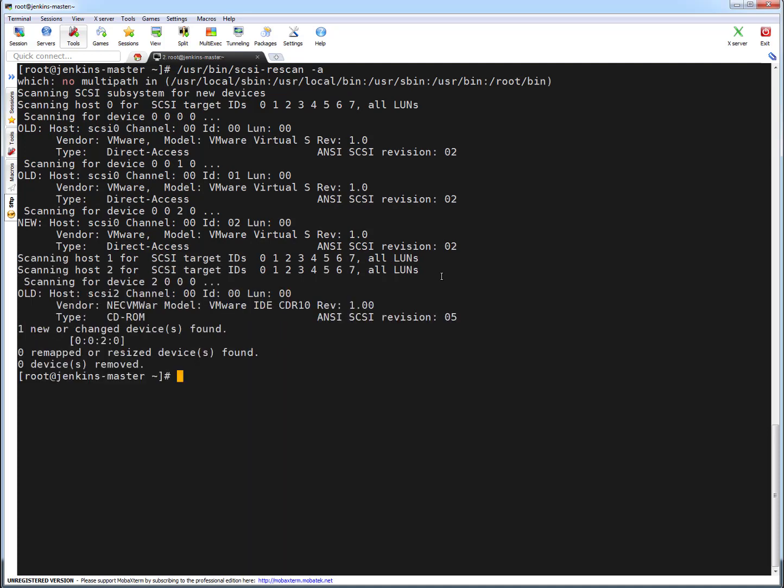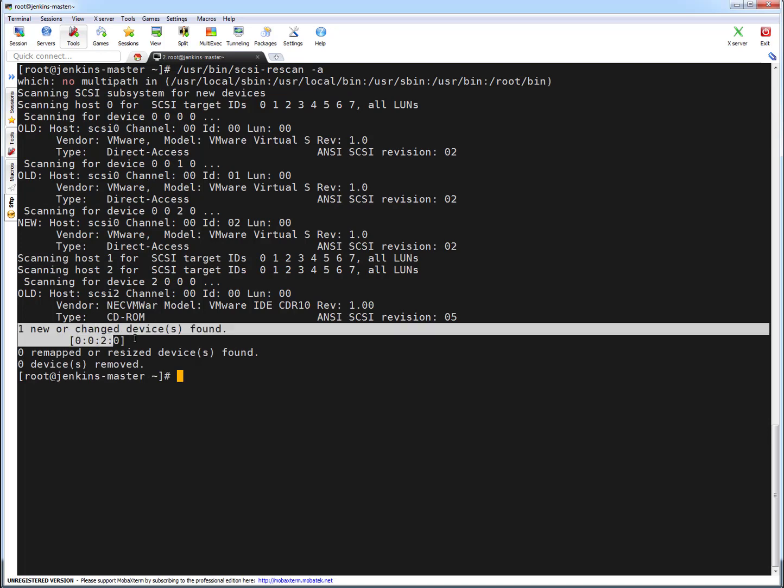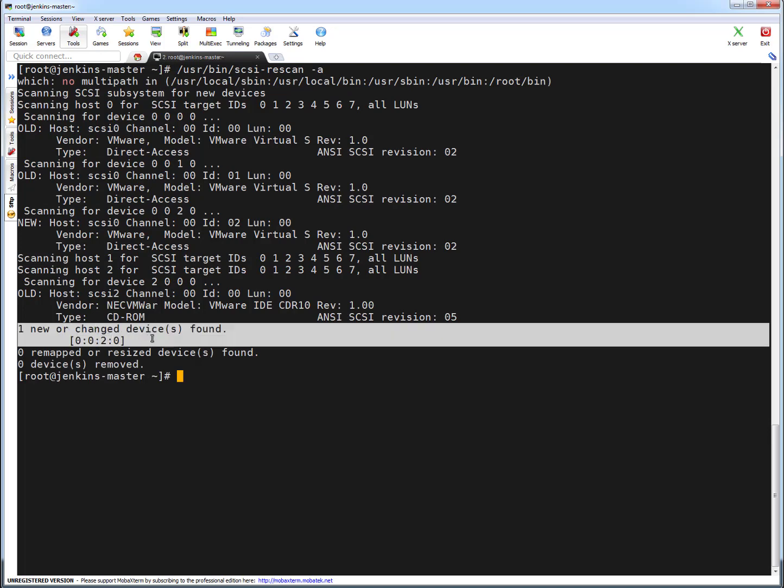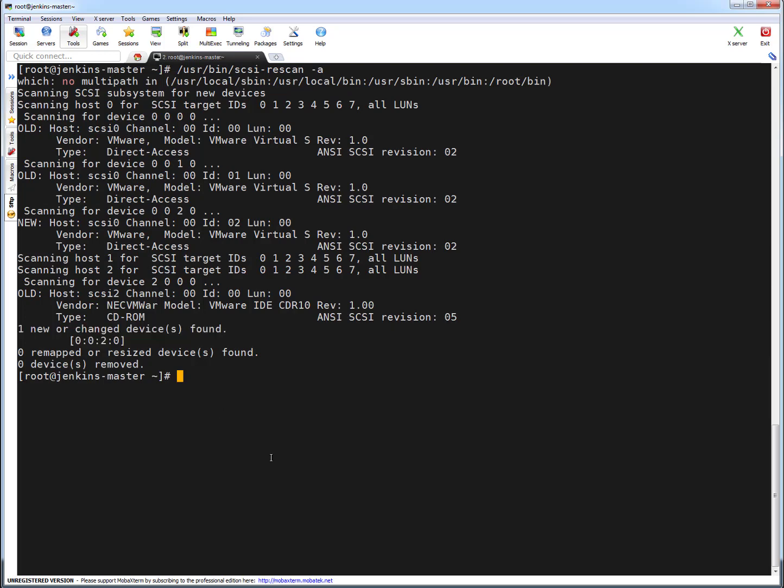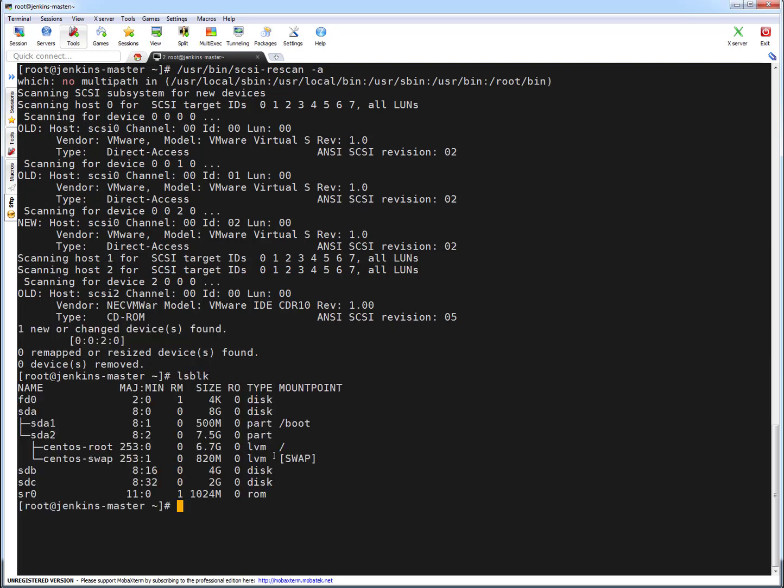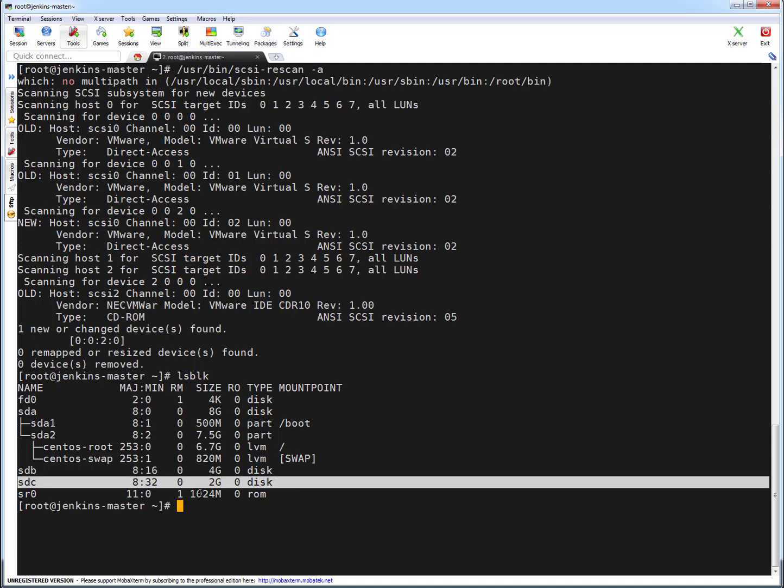You can see this message here - it found one new or changed device. In case you are doing some disk resizing, let's say an existing disk was 2GB and you change the size to 4GB, then it will be detected with the new capacity. But in our scenario we have added a new drive, so it scanned and found one new drive. Let's run lsblk. Earlier it was showing two disks, so let's see what the scenario is now. You can see this new drive is appearing which is 2GB, the one which we just added.